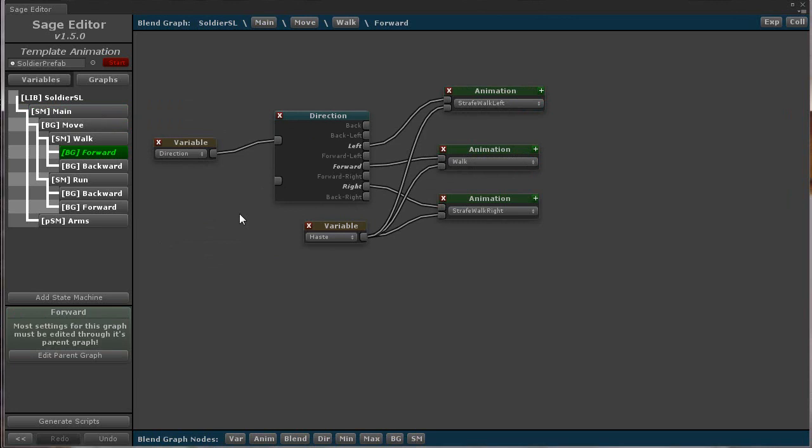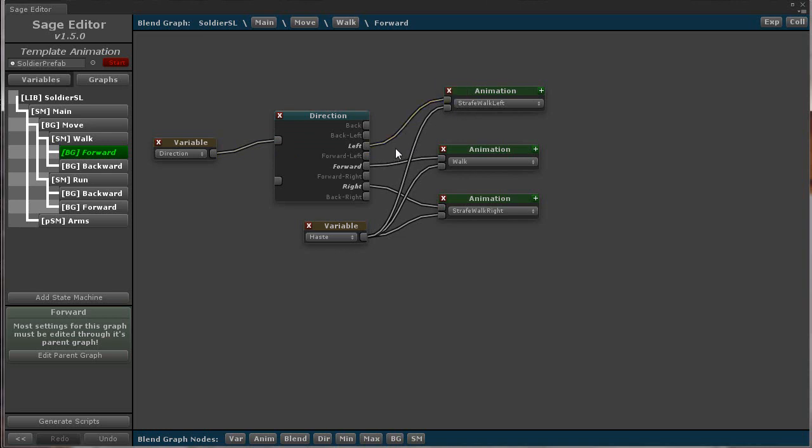Just connect a direction input variable as shown here, and then connect the outputs to the proper direction animations or nested graphs. It will automatically blend between the directions, ignoring the ones that are not connected to anything.